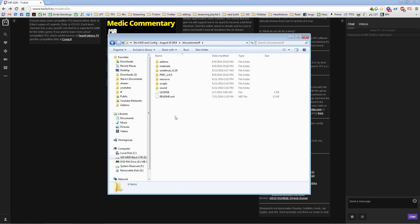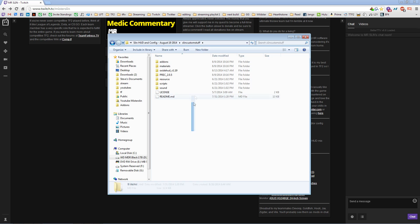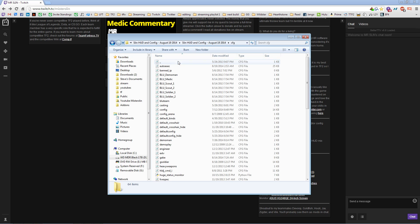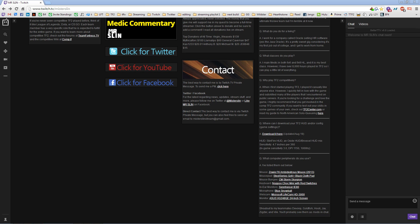Then you'll see two different folders: cfg and slinn custom stuff. The cfg folder actually typically belongs in the custom stuff folder, but I separated them because a lot of people accidentally install the cfg folder and you're not supposed to. The custom stuff folder is everything you should install to get my HUD, but the cfg folder controls all of your game settings and I don't want you to mess up your game settings.